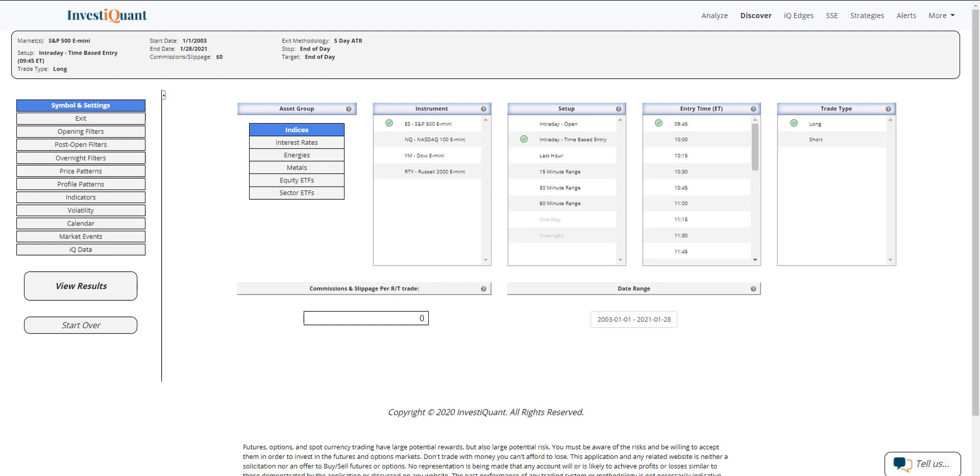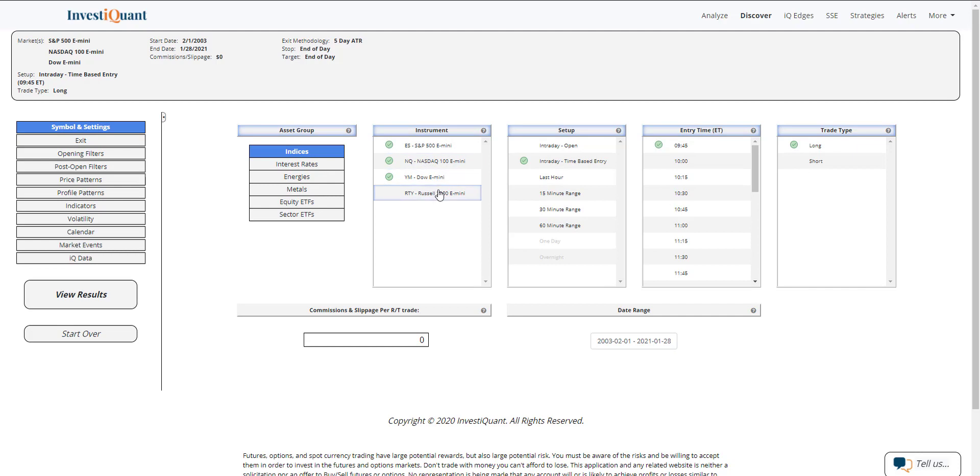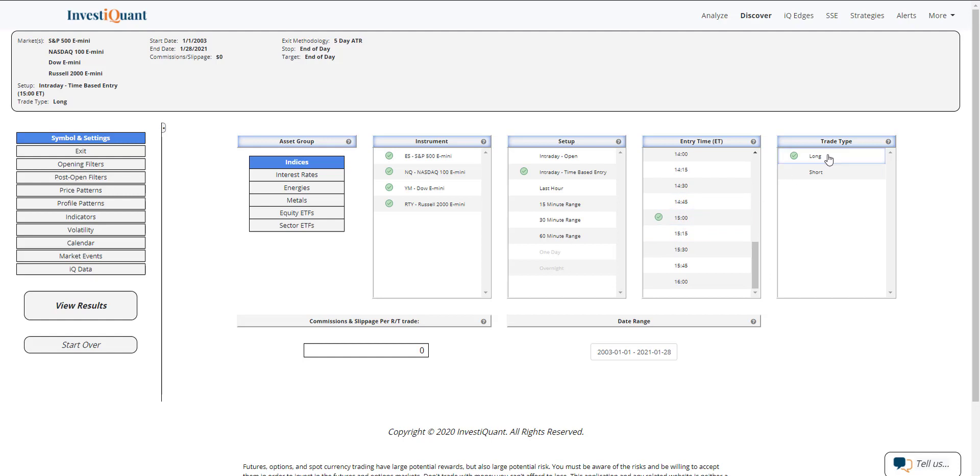So let me go ahead and set up the same pattern that we had this morning and then add the context around what has happened since then, and we'll see what the results show. So let me move this out to a 3 p.m. entry set up as a long looking at all four instruments.